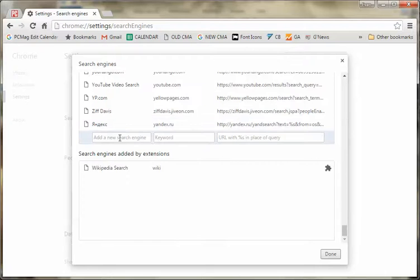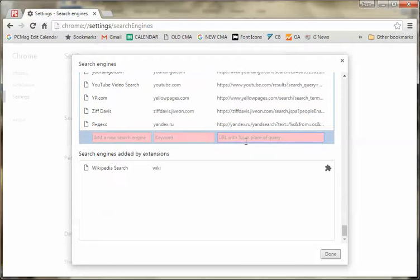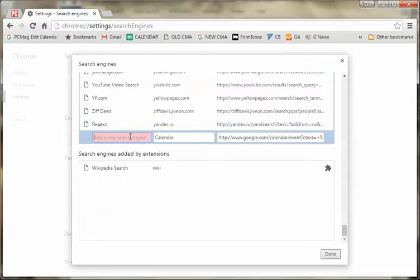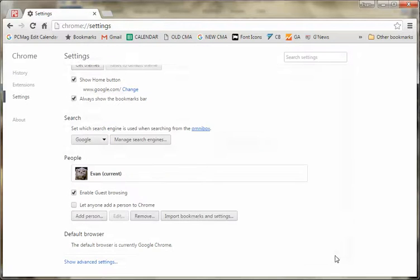So, here you add that piece of code that we just copied. You scroll all the way down to the bottom, and then we're just going to call this Calendar. You can call that whatever you want for the keyword and give it a name, Google Calendar. So, there you go, and just hit Done.